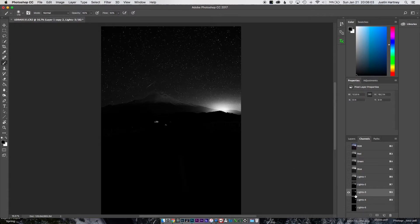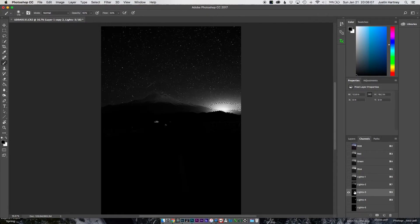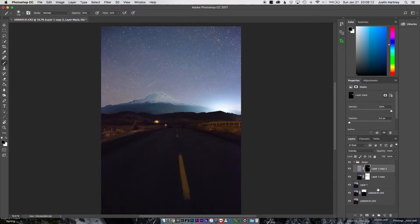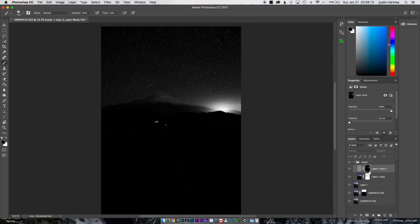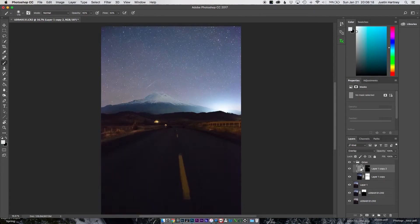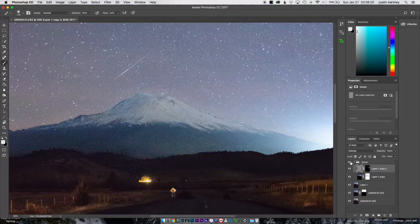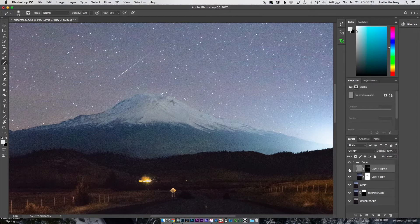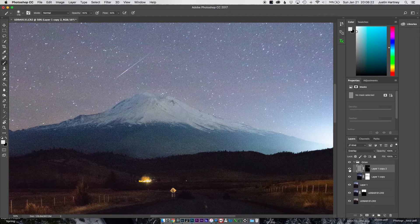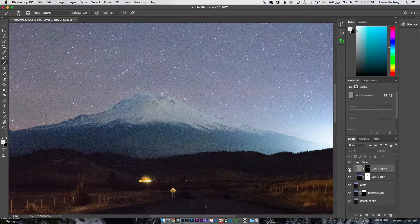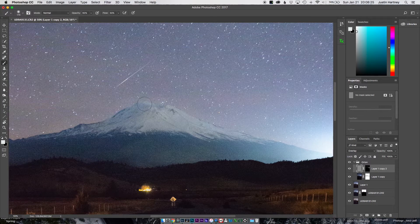And by selecting, or command-clicking that layer, that little box right there, it creates a selection. And then we can go back to the Masking button, and it's going to create a mask. Option clicking this shows the mask that's showing up where this layer is. So if I turn it on and off, you can see it sharpens the sky, but not all the noise in between.